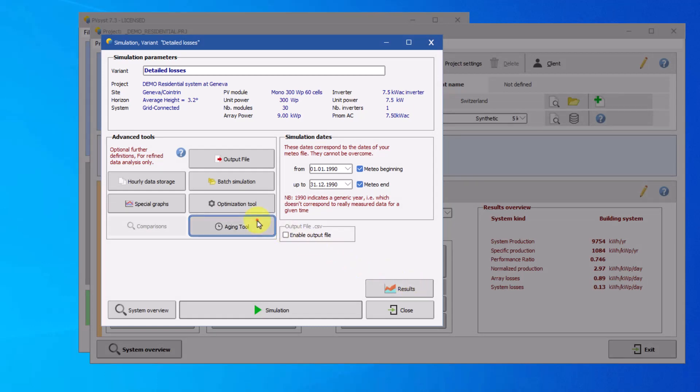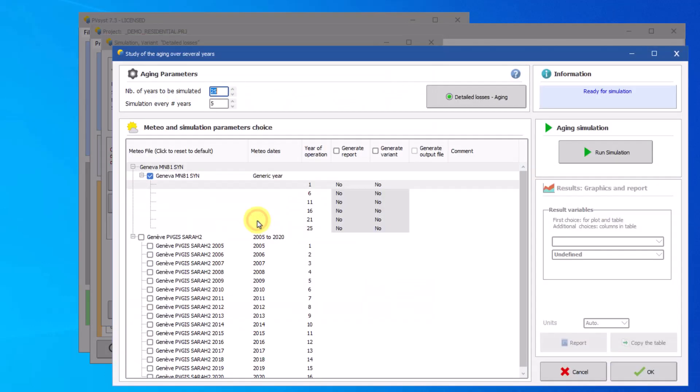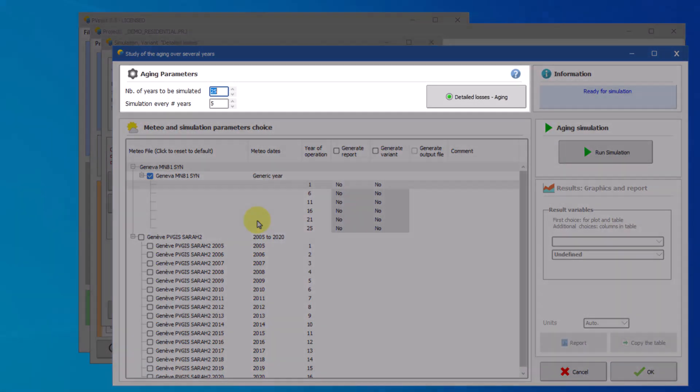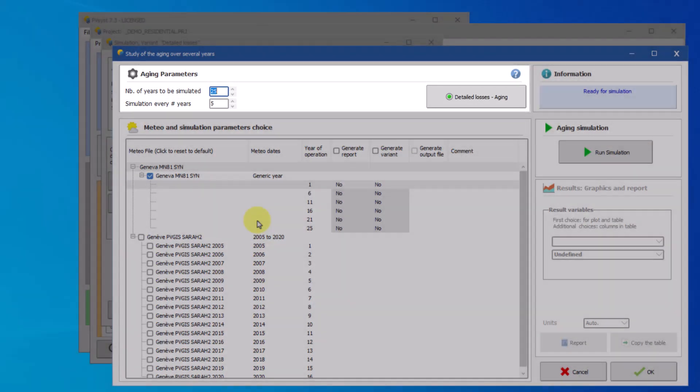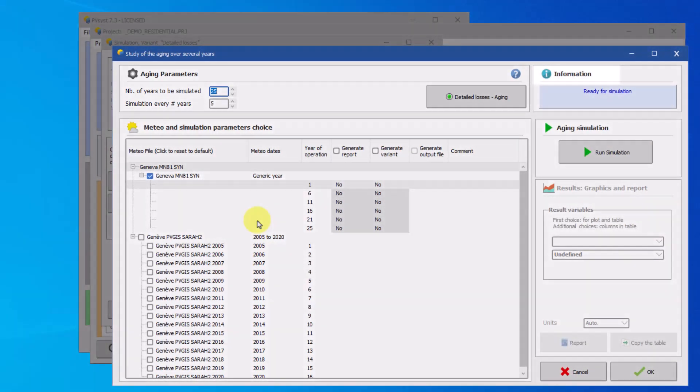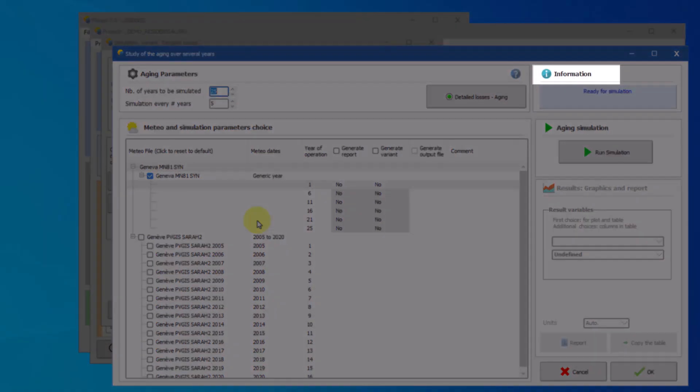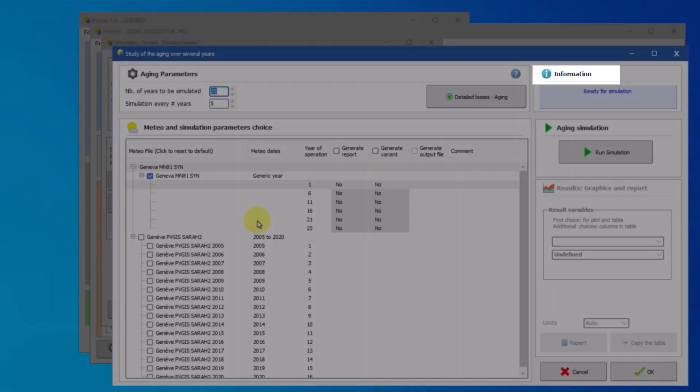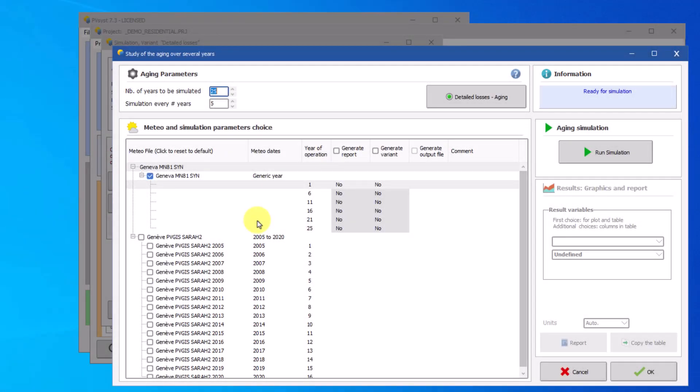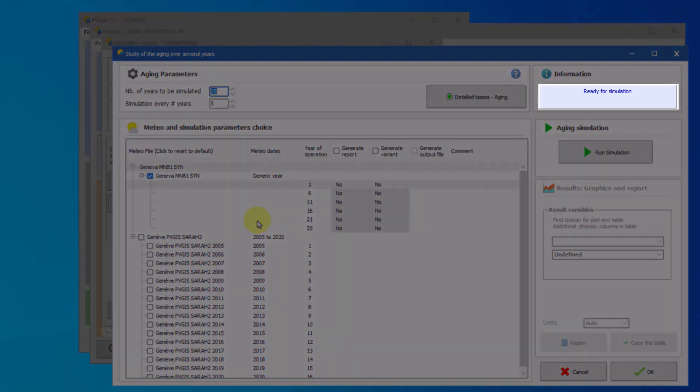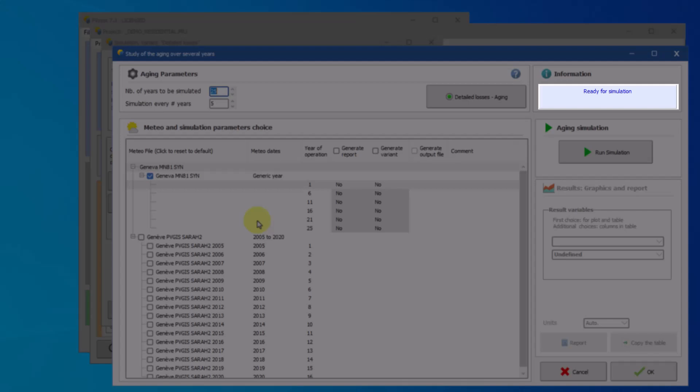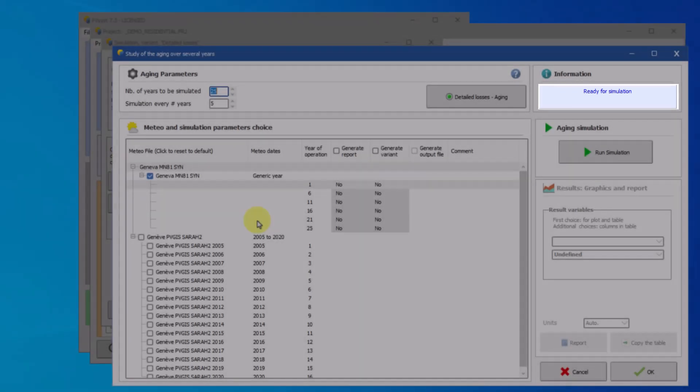The aging tool window is divided into five main sections. The top left section allows you to define the aging parameters. The blue question mark button on the right opens the help page that gives a detailed explanation of this tool. The information panel on the top right guides the user through this dialogue by giving indications on the next step to be done.